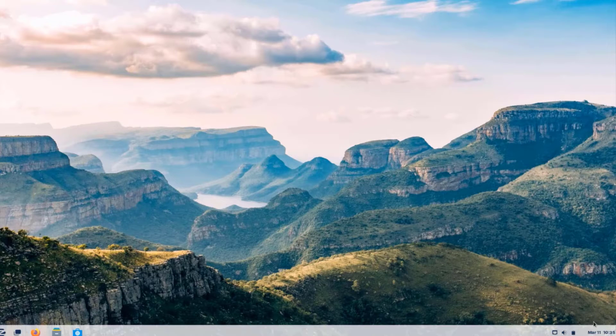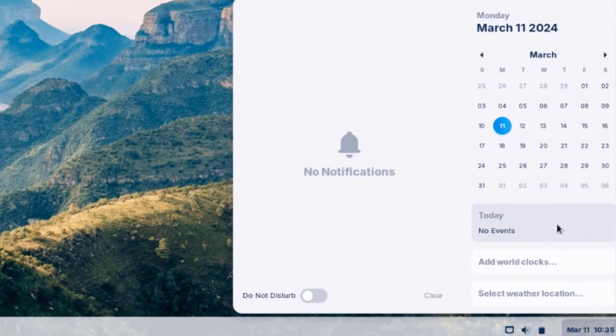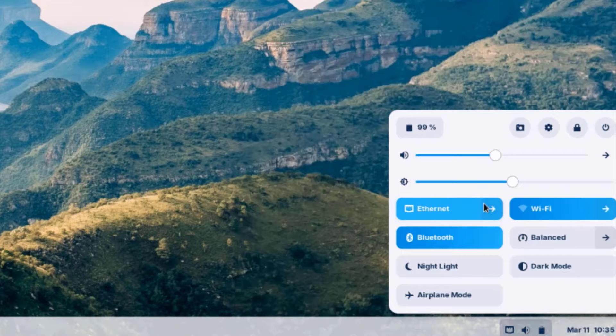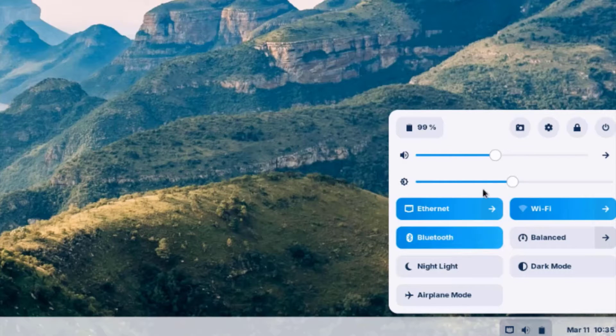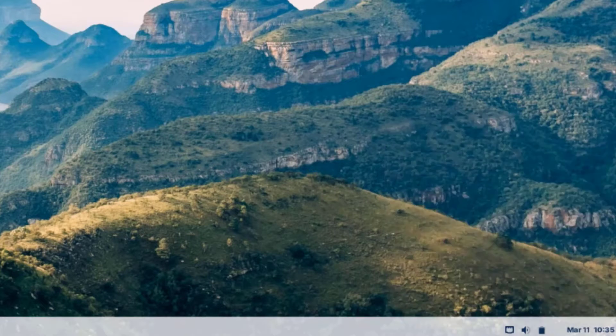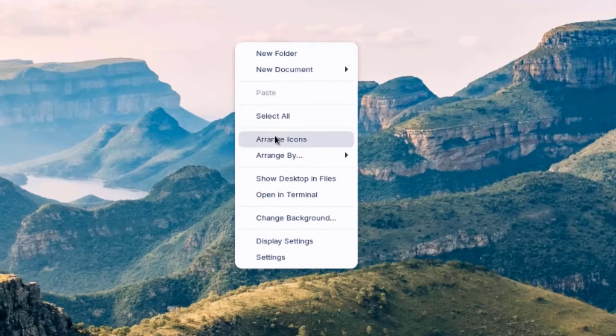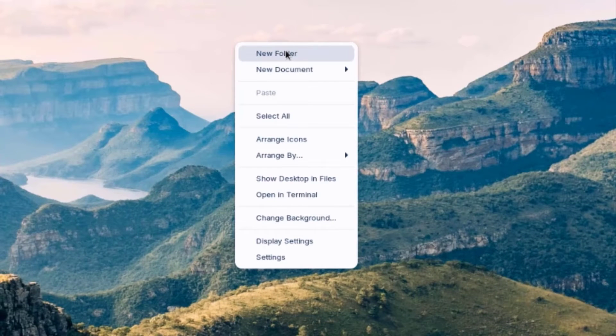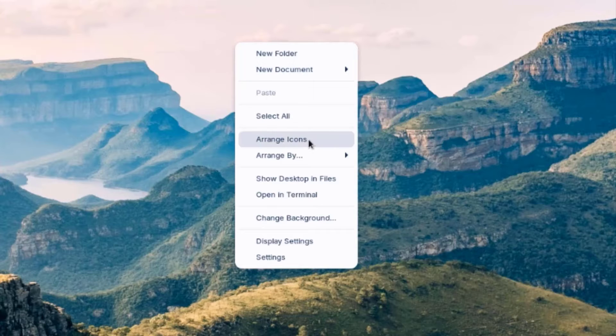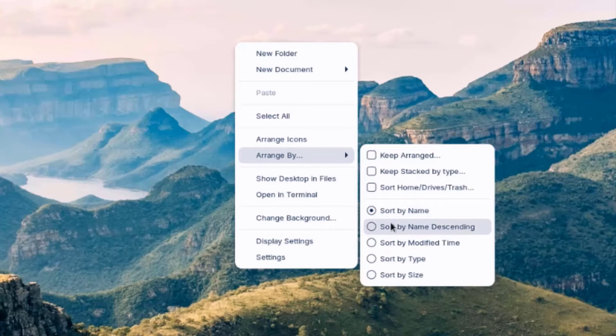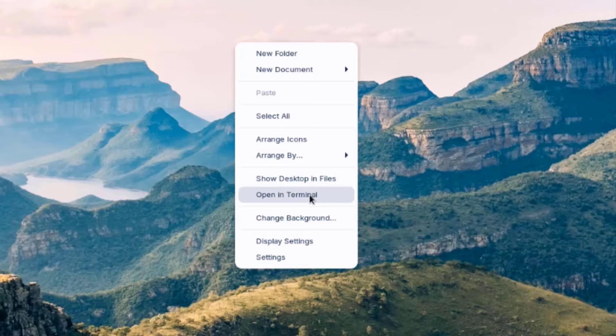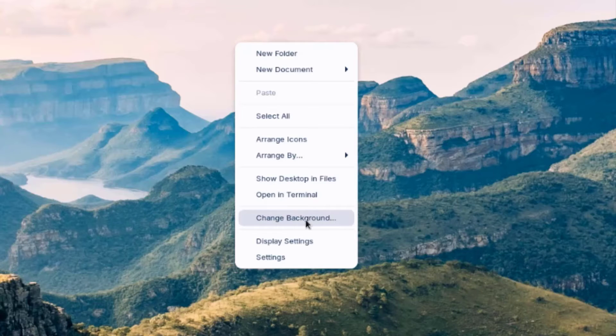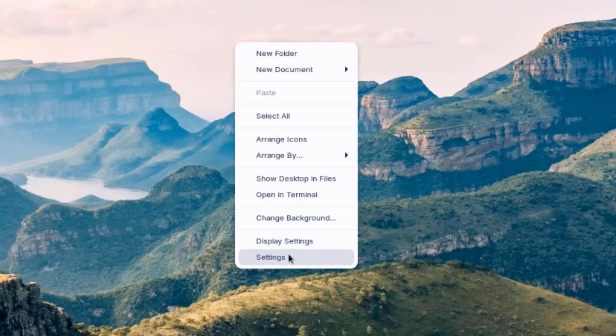So on the lower right side, there's a clock. And you can configure the settings here. So here, you can configure your Wi-Fi, Bluetooth, adjust the sound, and brightness. I'll right-click the desktop. And I can create a new folder. A new document. Arrange icons. I can arrange by. Show desktop and files. Open Terminal. Change background. Change display settings. And select settings.